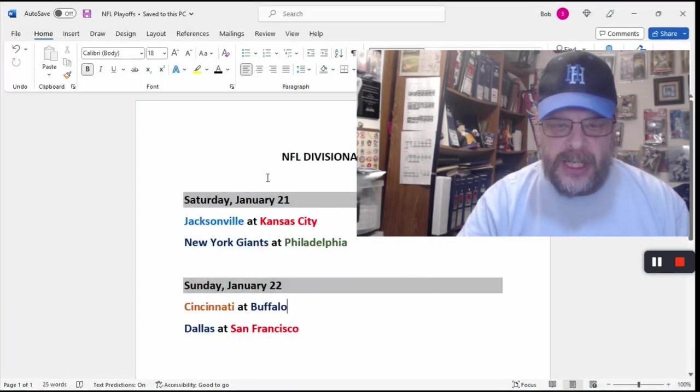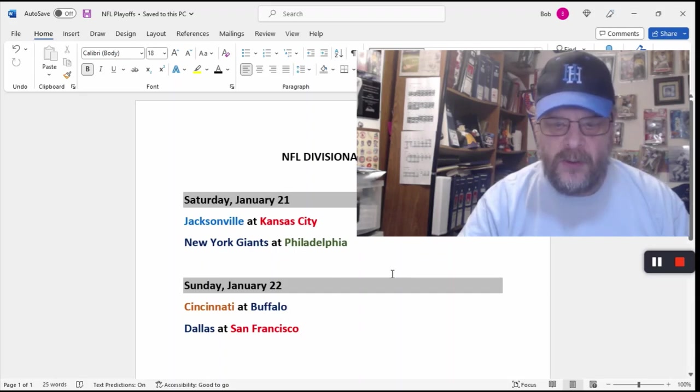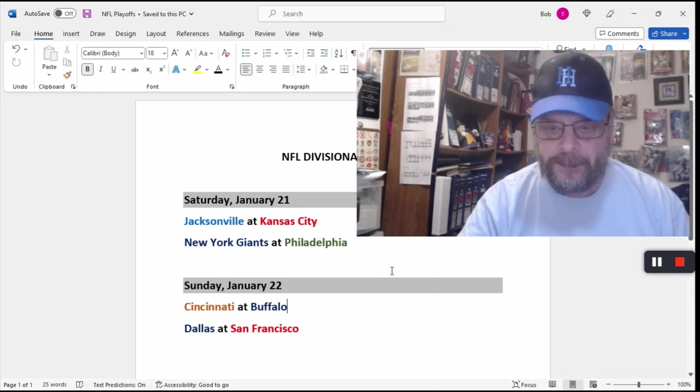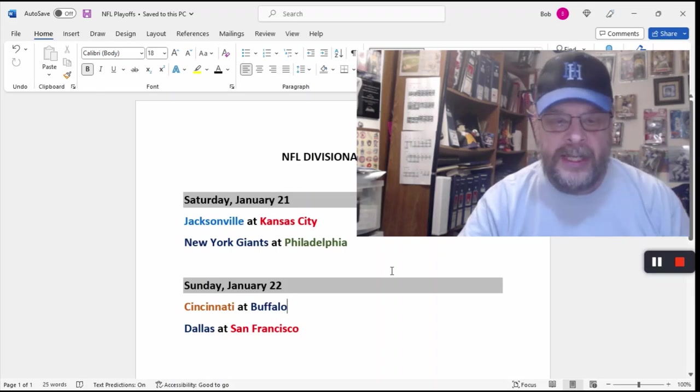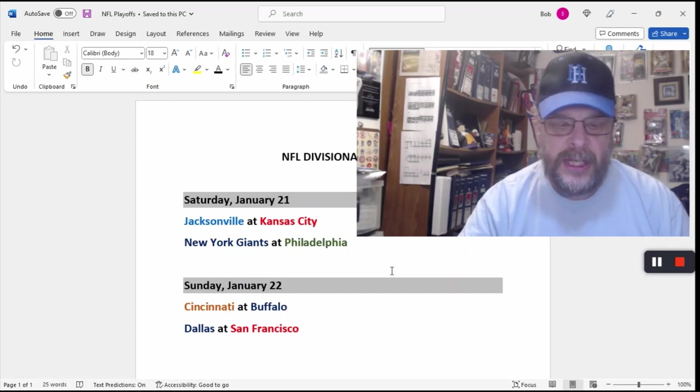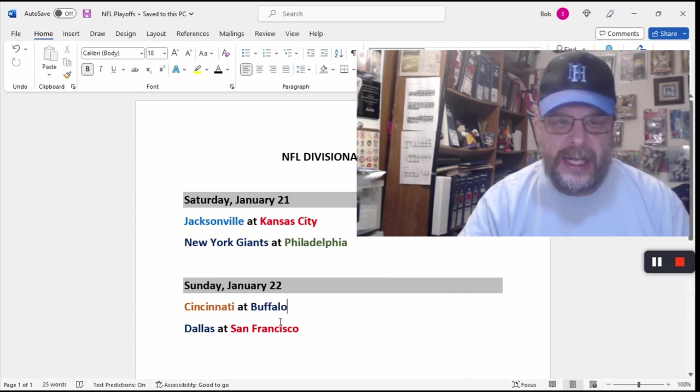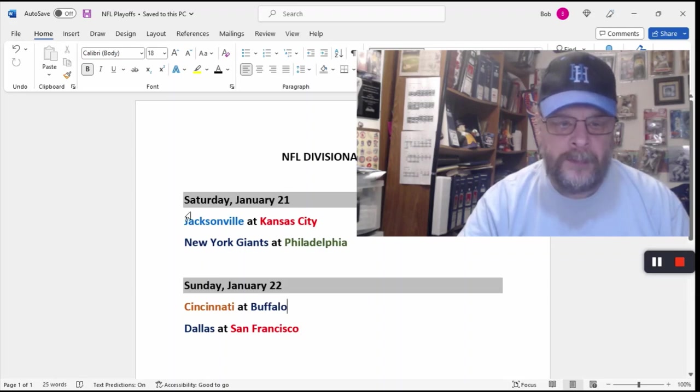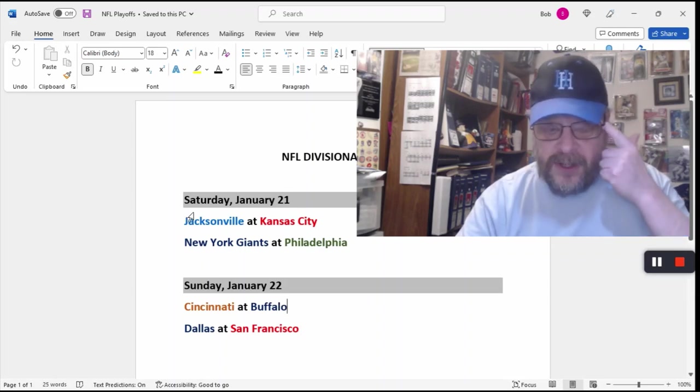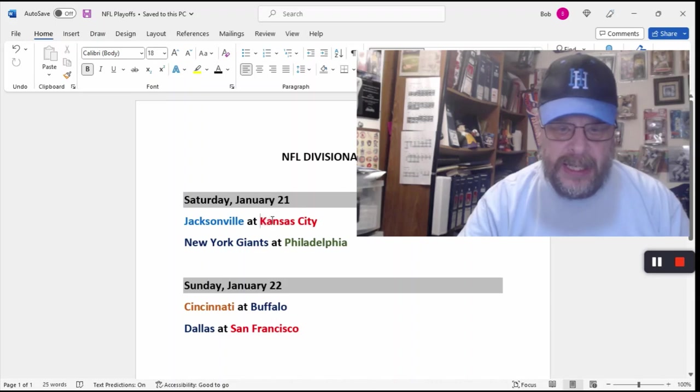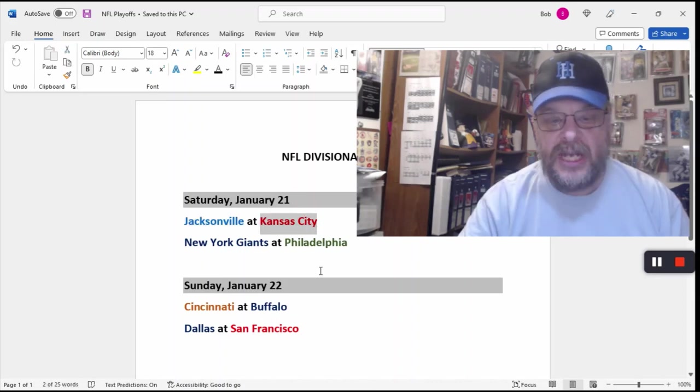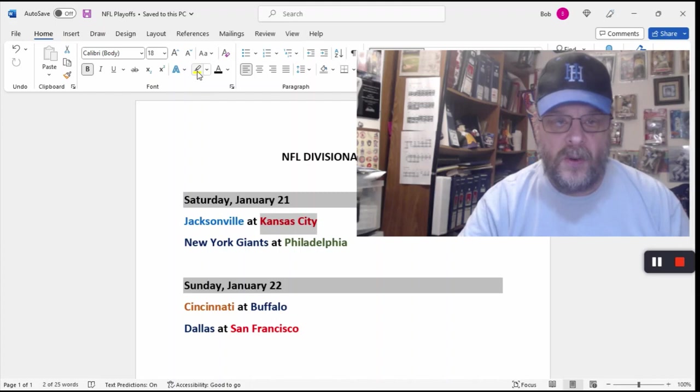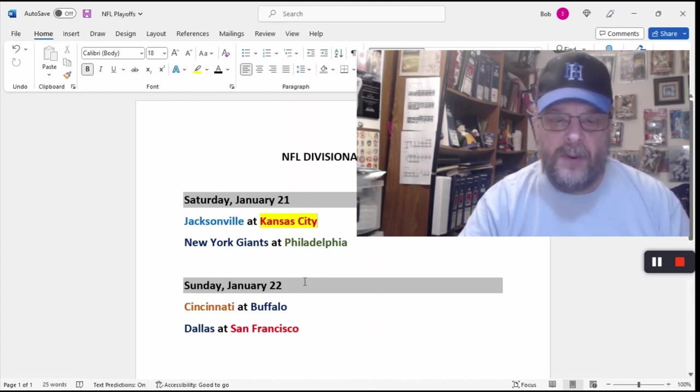And so let's go to my predictions for this week. As you can see, this is the slate of games. I'm not doing any helmets because there's really no need to do any helmets. But you've got the Saturday games right there in front of you. Saturday, January 21st. And Sunday, January 22nd.